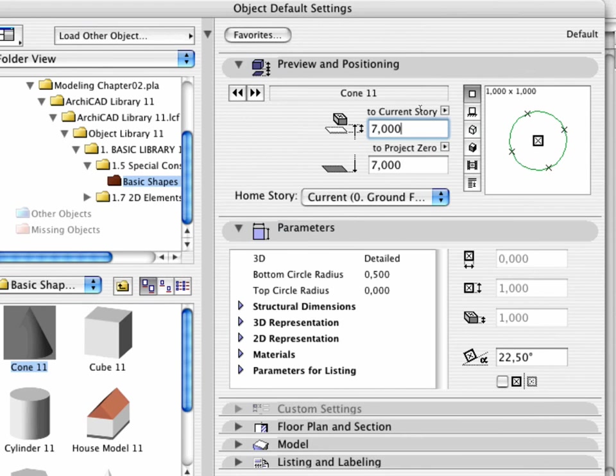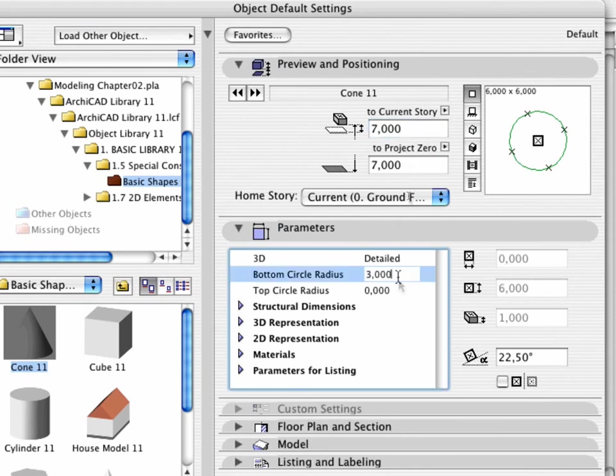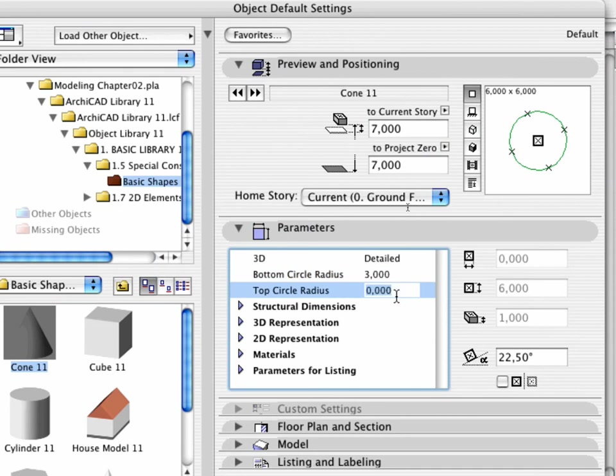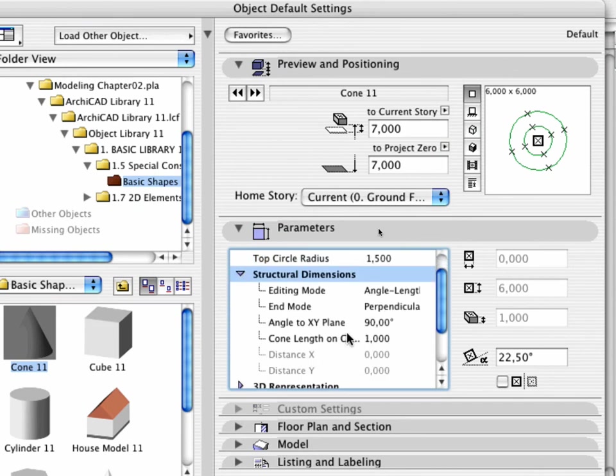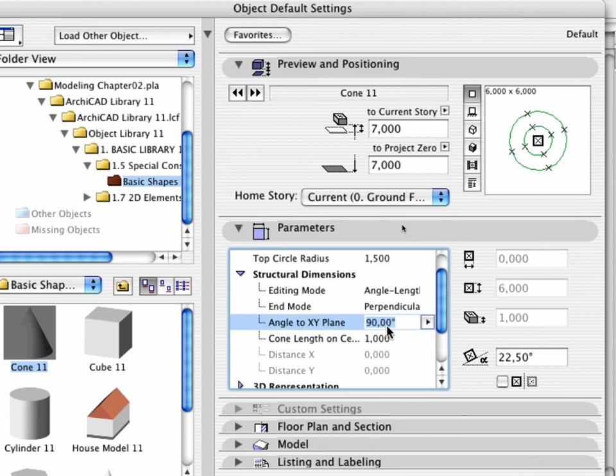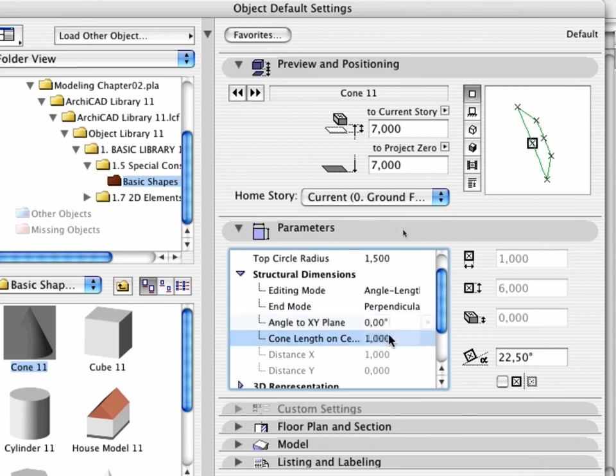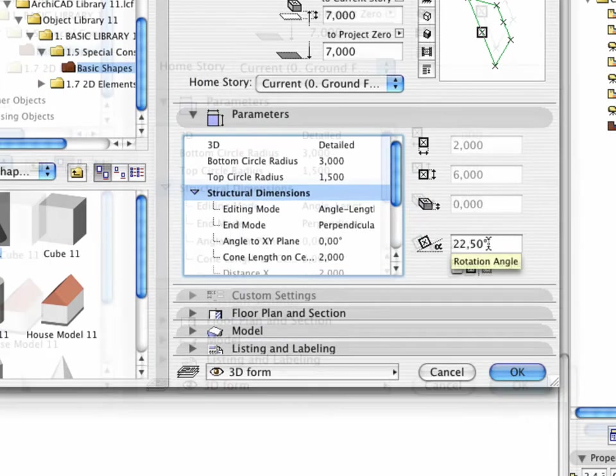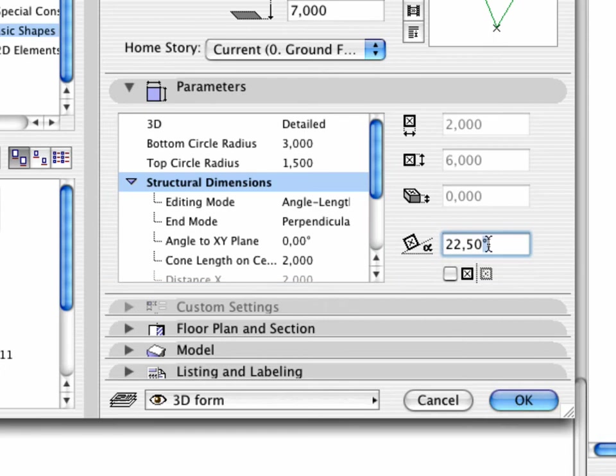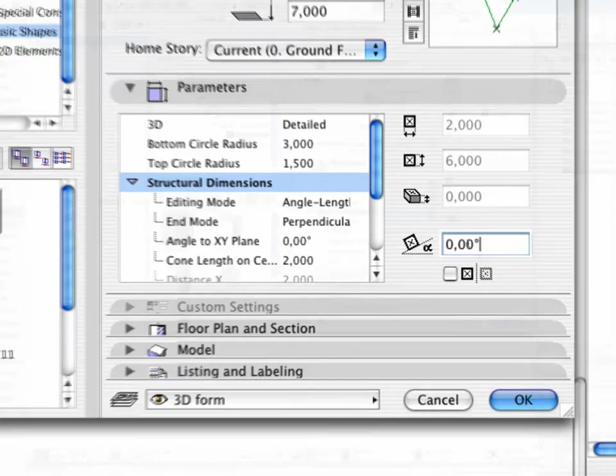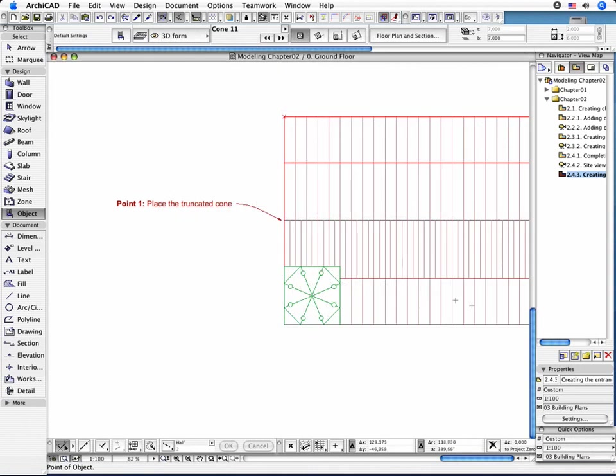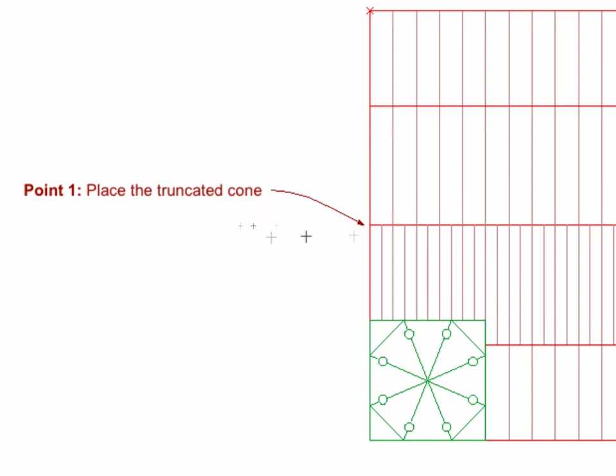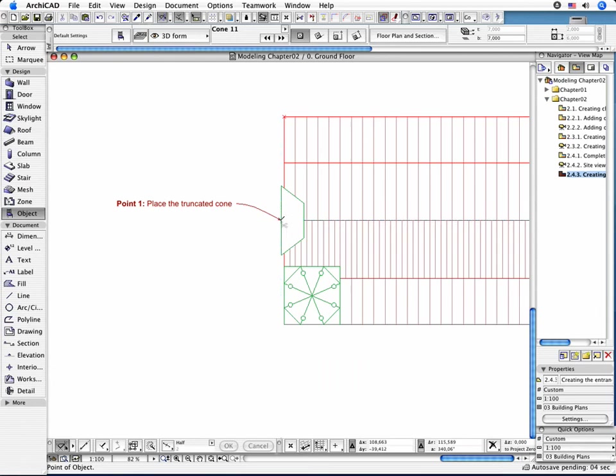The bottom circle radius has to be set to 3 meters, while the value of the top circle radius is 1.50 meters. Open the Structural Dimensions tab page. Modify Angle to XY plane to 0 degrees and type 2 meters for the Cone Length. Set the Angle of Rotation to 0 degrees. Locate the Cone Object as its axis coincides with the ridge of the roof of the nave.